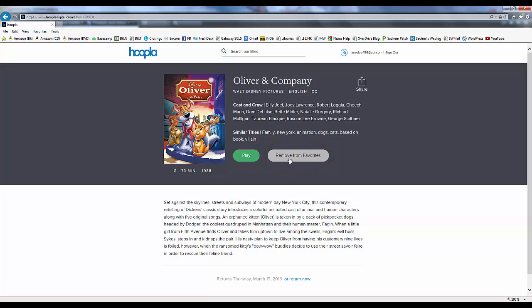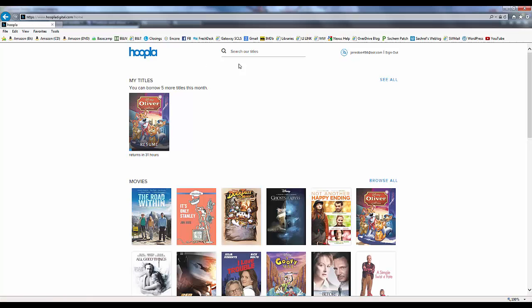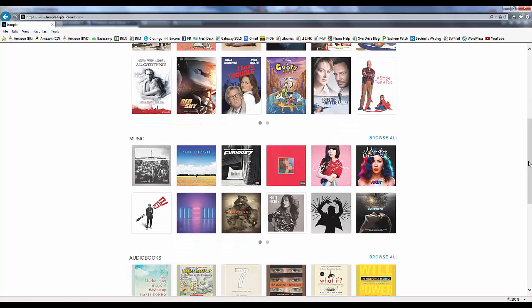Remember, we can add any item to our favorites: one we have borrowed now or in the past, and ones we want to borrow in the future.